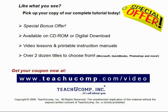Like what you see? Get your special discount offer on the complete tutorial at www.teachucomp.com slash video. Over two dozen titles are available in Microsoft Office, QuickBooks, Photoshop, and much more.